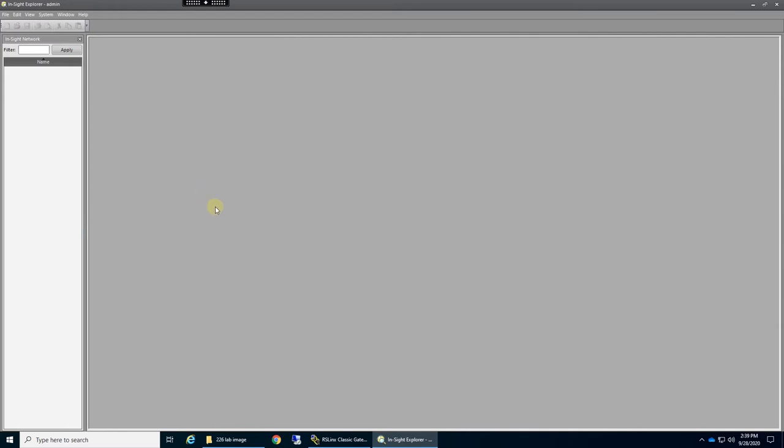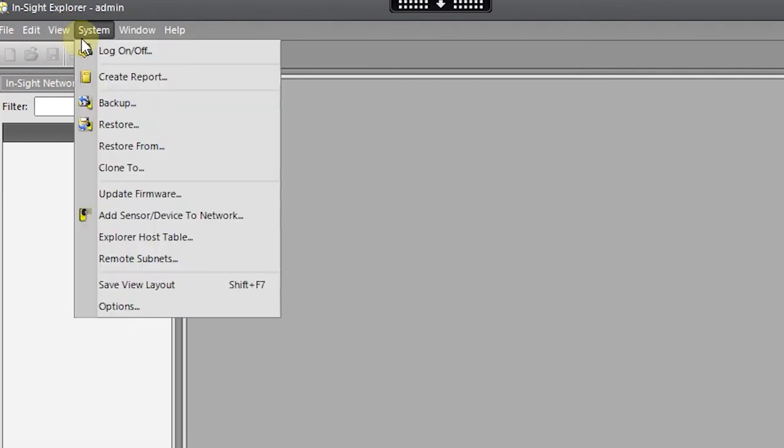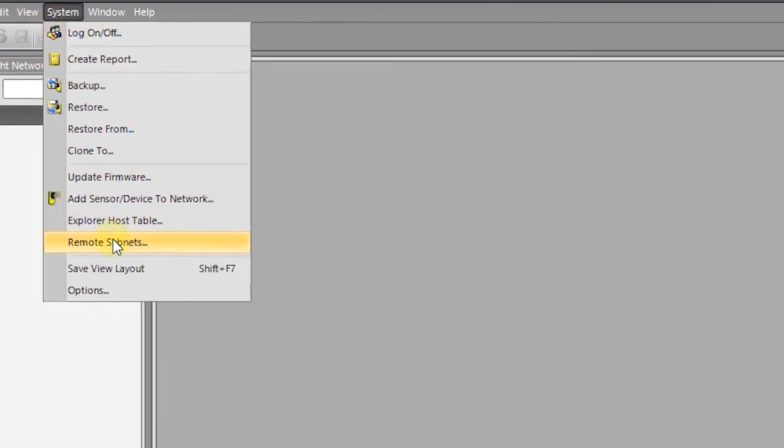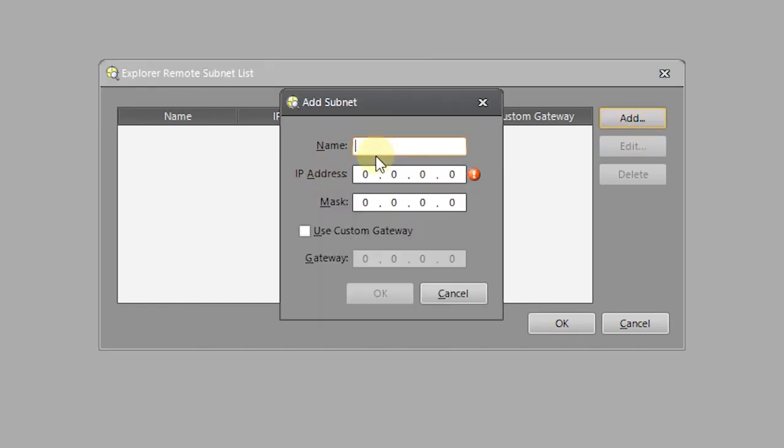So when you start Insight Explorer, you will probably end up on a screen like this. If you do not see Insight Network, go to System and Remote Subnets. You can add a remote subnet and we can call this ET226.